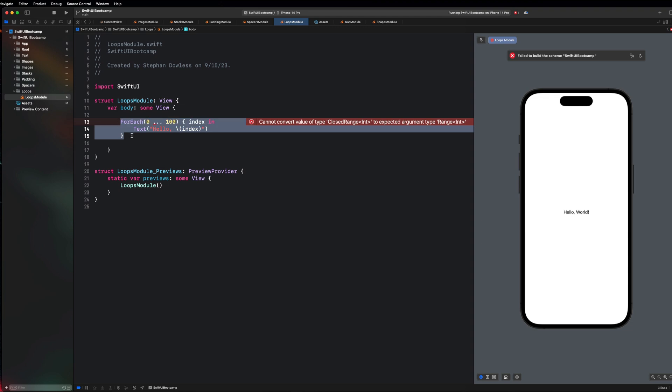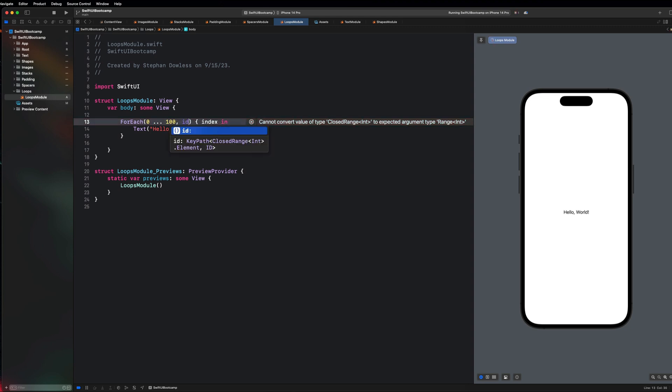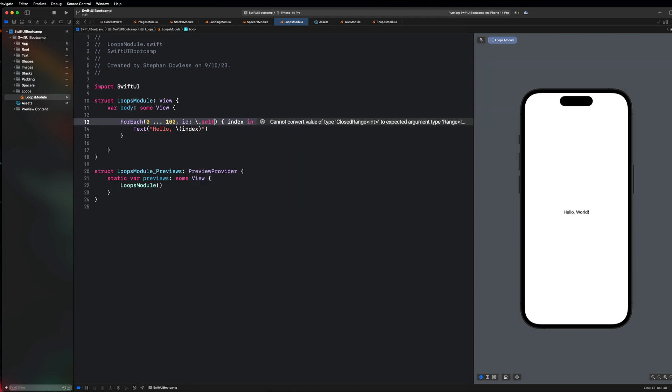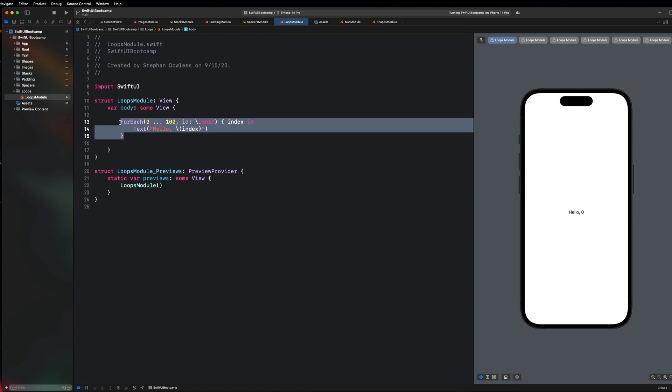This is a concept that confuses a lot of people with loops and SwiftUI. After this 0 to 100 range we're going to say id colon backslash dot self, and then you guys will notice that everything is going to work. We created 100 simulators, we actually need to put this inside of a vstack.